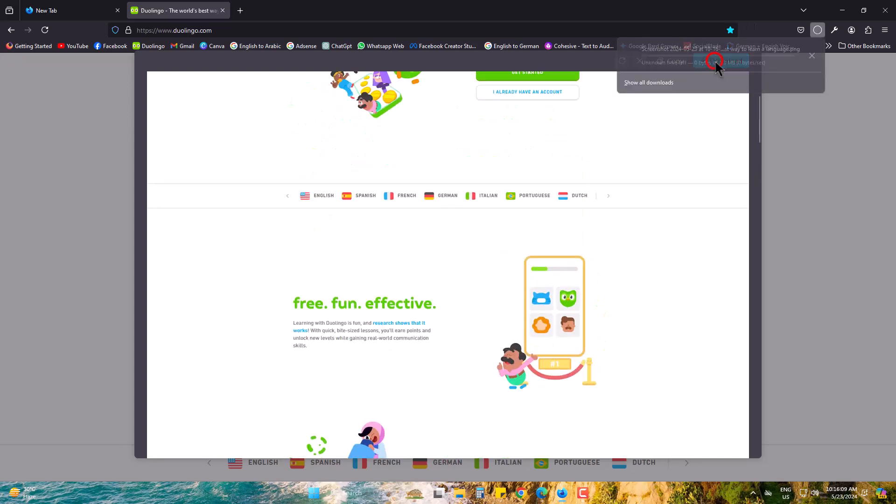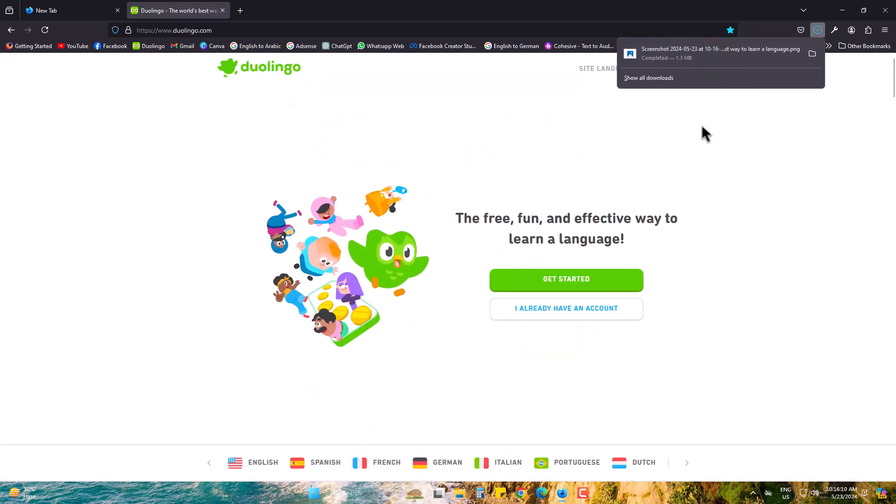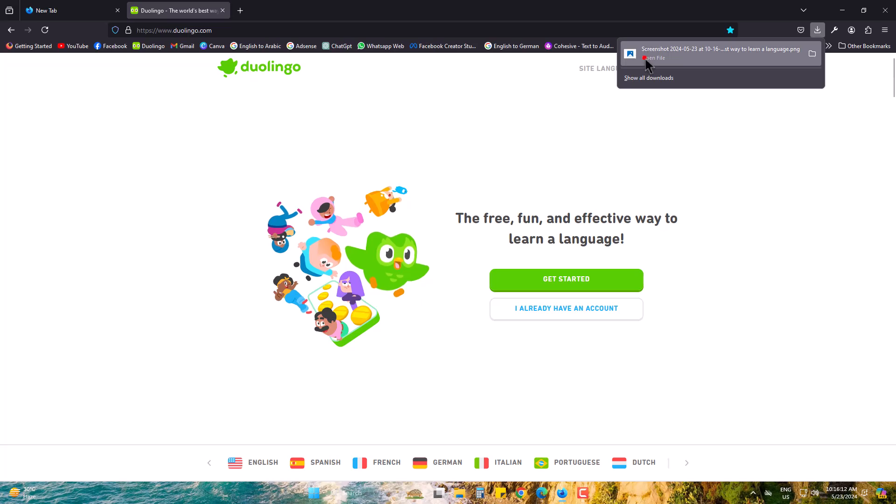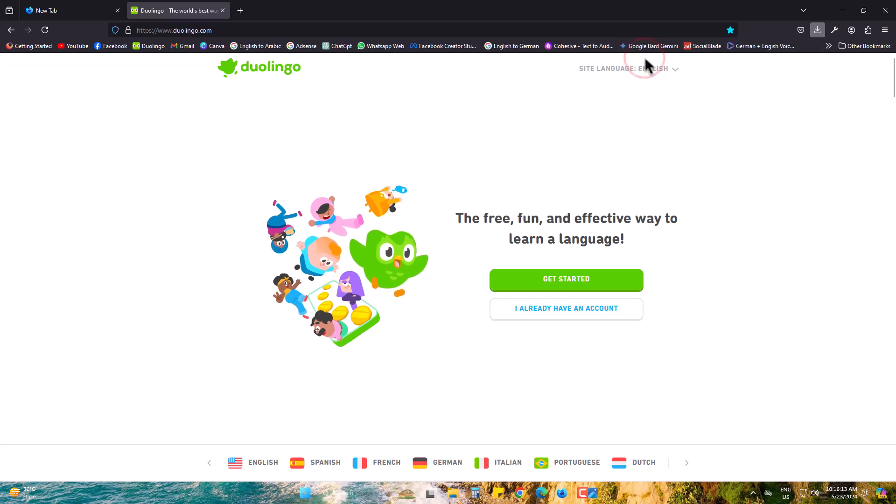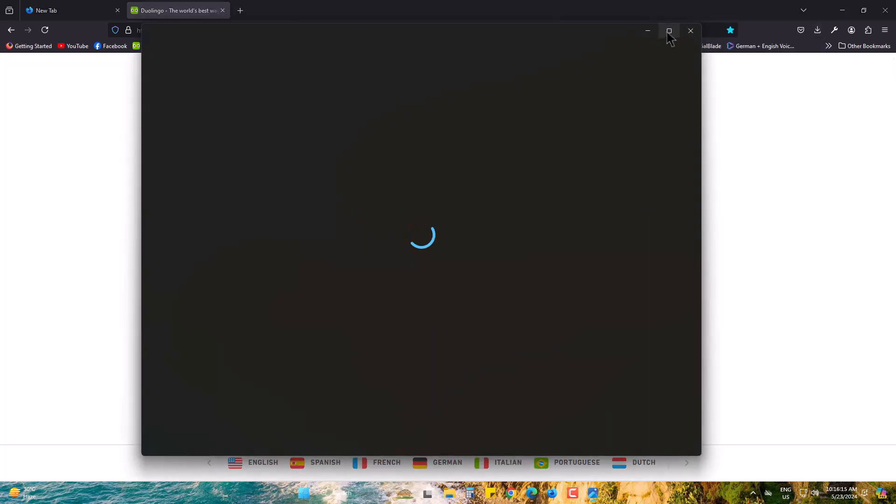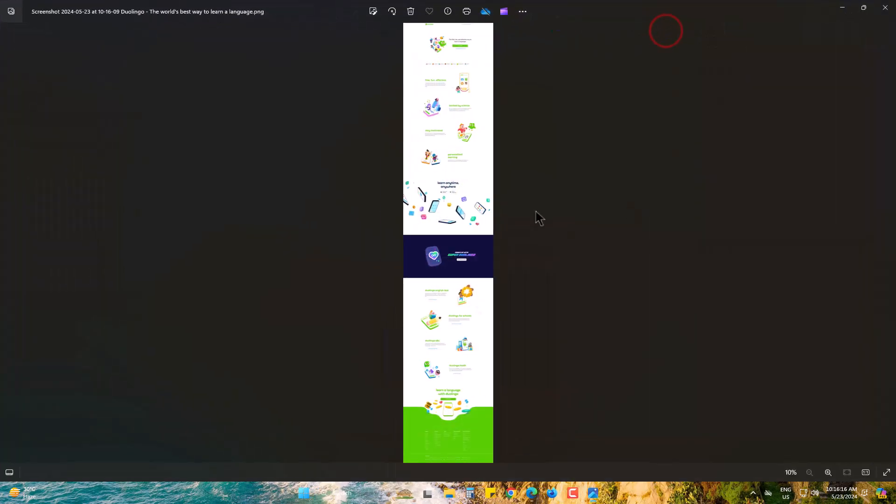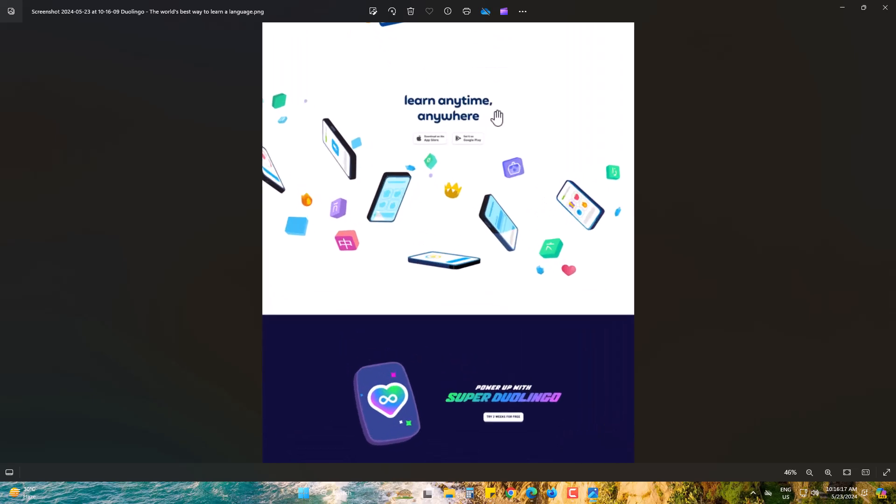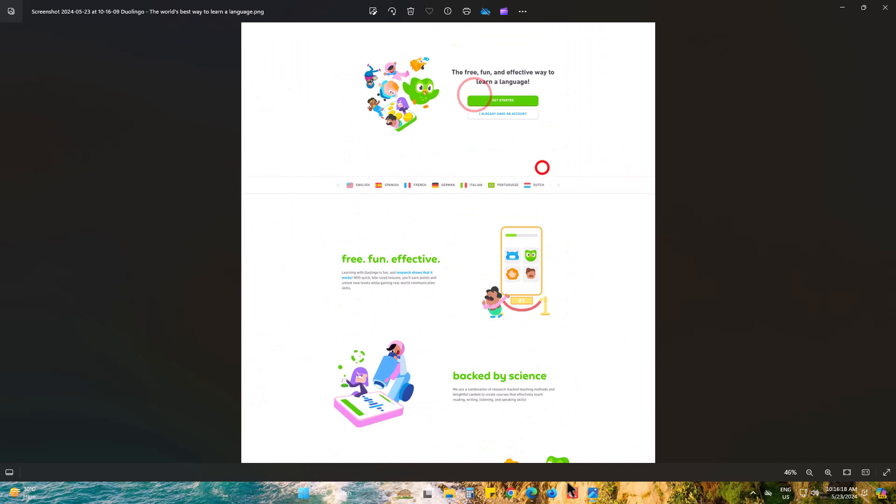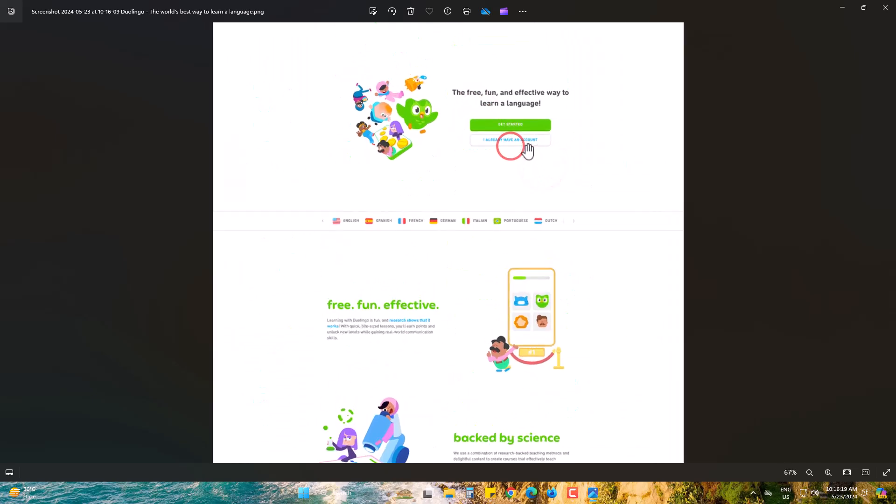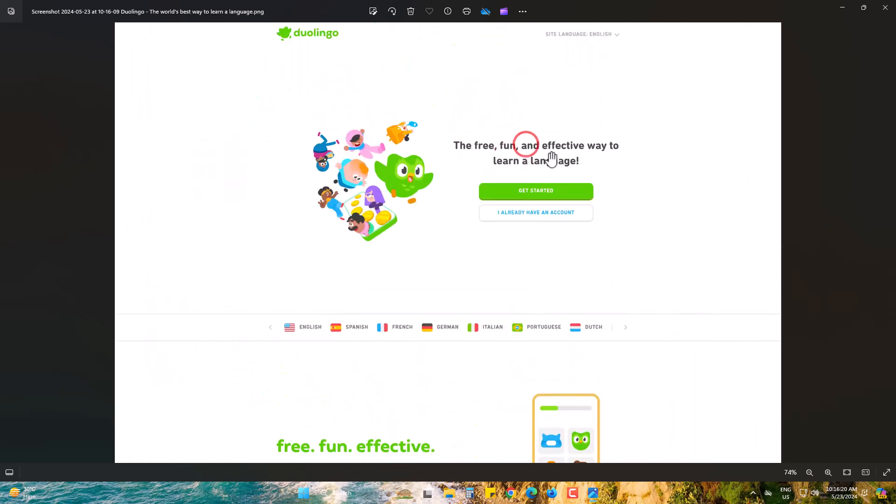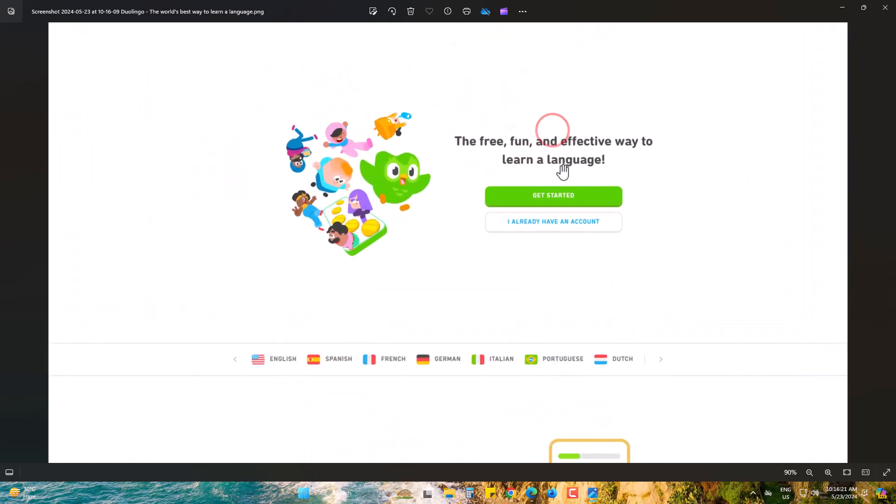Now I need to download it. Yes, the whole Duolingo page is taken as a screenshot. If I zoom, you can see the screenshot is HD and taken very nicely.